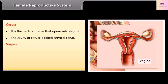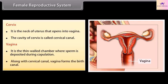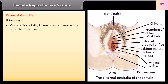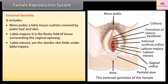The vagina is the thin-walled chamber where sperm is deposited during copulation. Along with the cervical canal, the vagina forms the birth canal. External genitalia includes the mons pubis — a fatty tissue cushion covered by pubic hair and skin — labia majora, the fleshy fold of tissue surrounding the vaginal opening, and labia minora, the slender skin folds beneath the labia majora.